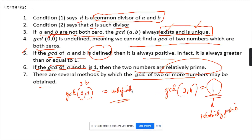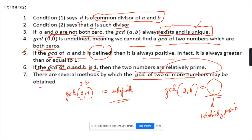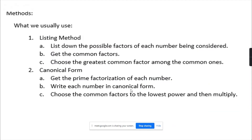If you have questions on the remarks and the definition, you can raise them now. Let's start with the examples. This is elementary-level concept but important.